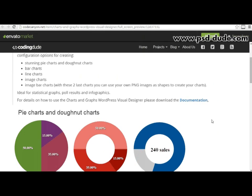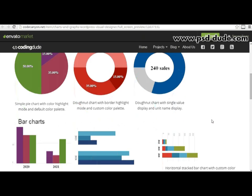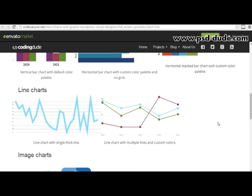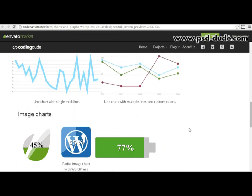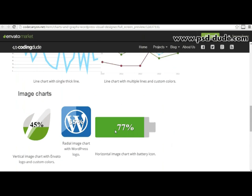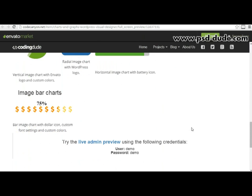This plugin allows you to create several types of graphs in your WordPress posts or pages, including pie charts, donut charts, bar charts, stacked bar charts, line charts, and a special kind of chart which creates charts from images. In this video I will only go into detail on how to use this plugin to create pie charts and donuts.